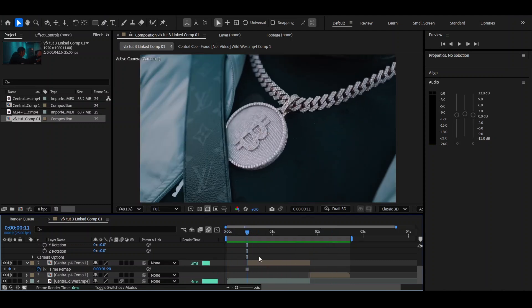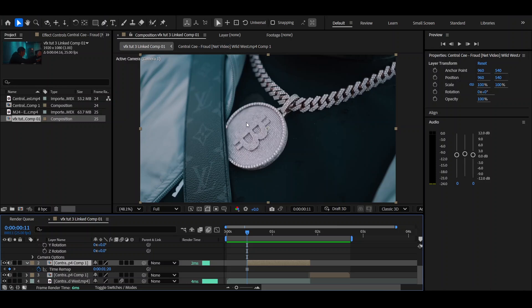So now you should have something looking like this. Looks weird but it's all part of the process, so let's move on to the next step. Alright, so now I want you to mask out where you want to be zooming into. So I want to zoom through the middle of this, so I'm going to mask out this inner circle here. I'm going to get back to you once I finish that.